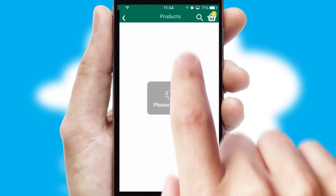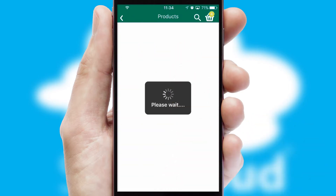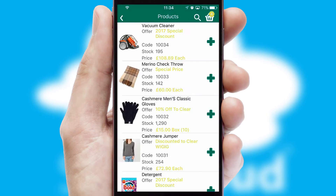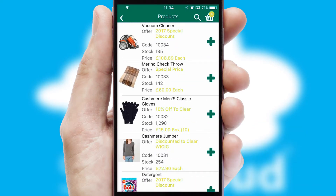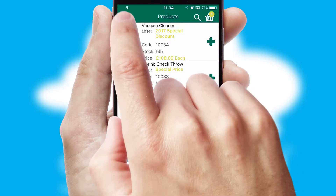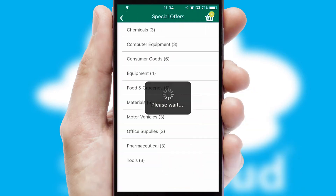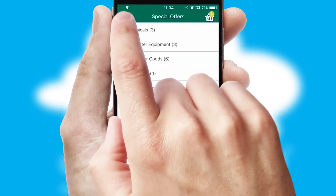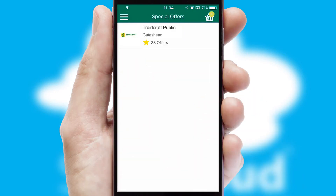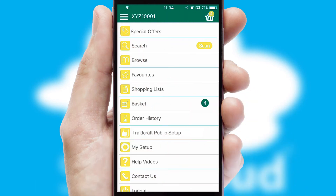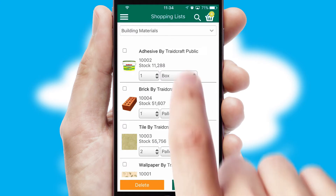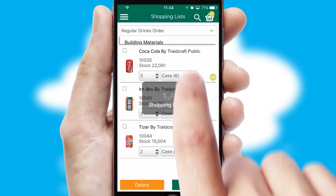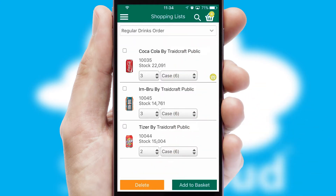SwiftCloud has some very powerful promotional features, such as multi-buy and price promotions. Both suppliers and customers can set up and maintain shopping lists, often based on purchase history or recommended items.